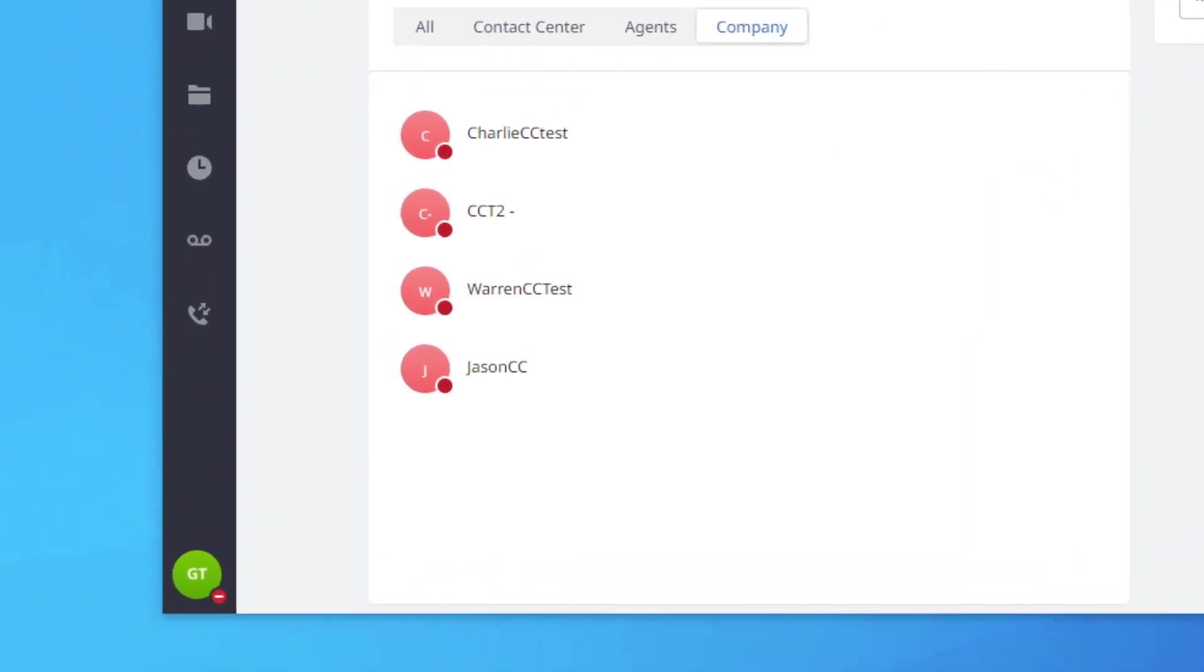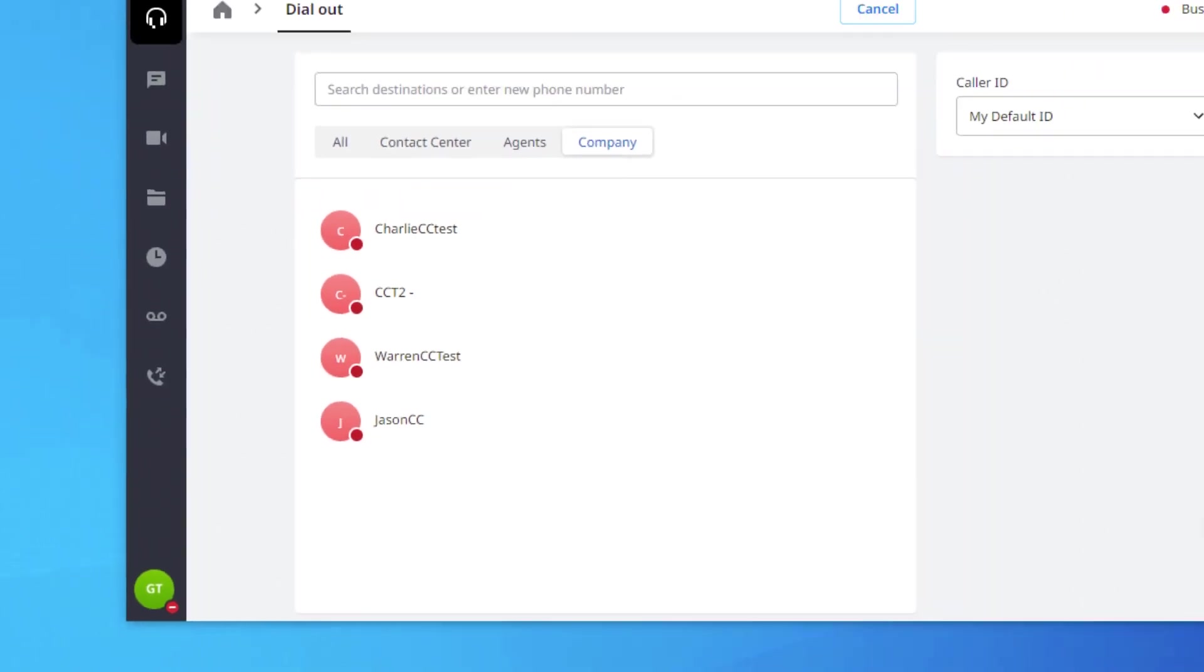When using the phone book option, you will notice a presence icon next to any agents that will make you aware of the agent's availability or status. This icon also lives in the bottom left corner of the application next to the agent's image.